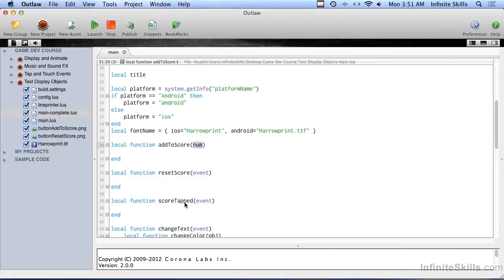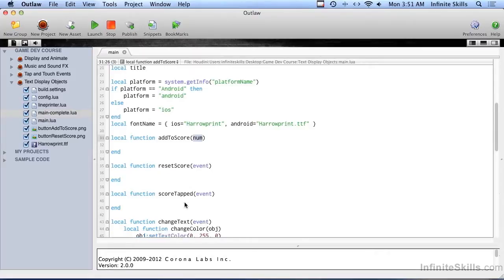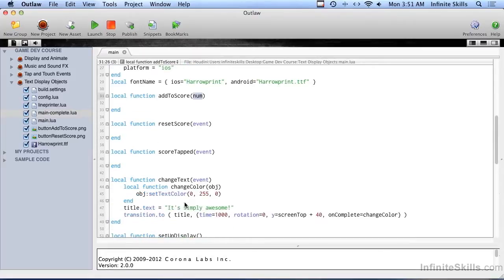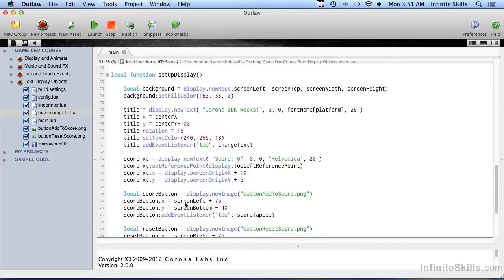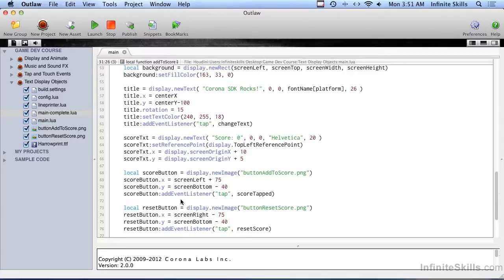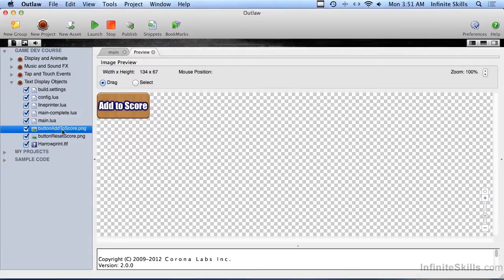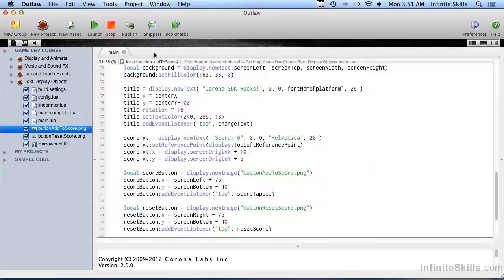A function called scoreTapped, and that's going to come into play when we tap the score button. So I'm going to put a button on the screen, and I put the code in here for that. Local score button equals display.newImage, and that's where we use these images here from the project, add to score and reset score.